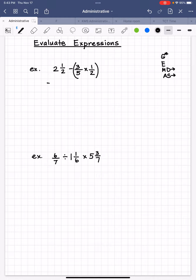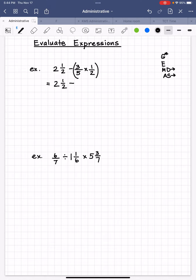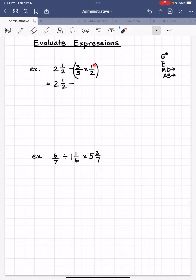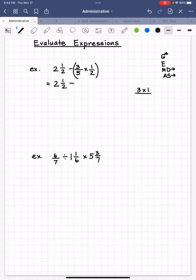We're going to write: equals two and one half minus, and leave a blank for whatever three fifths times one half equals. Off to the side, we do that work. Three fifths times one half — when multiplying fractions, we employ the product formula: multiply the numerators across all over the product of the denominators. So that gives us three times one, all over five times two.